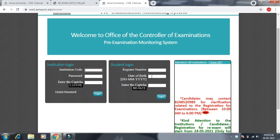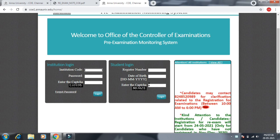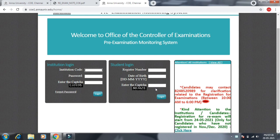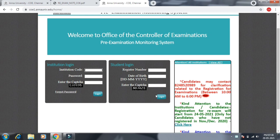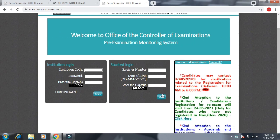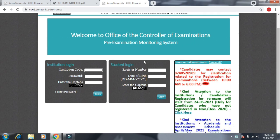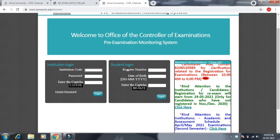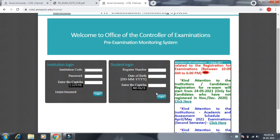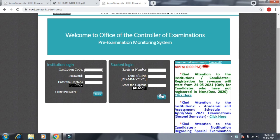If you have the link below, you will open it. Click on the description below. If you open it, you will see your registration number.